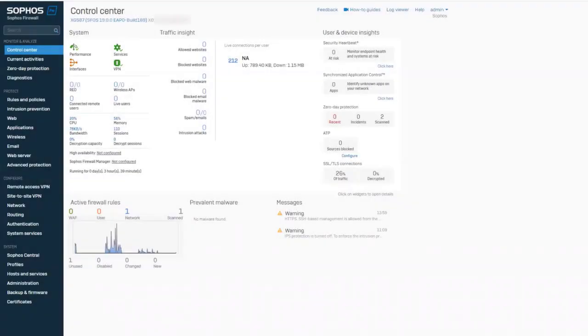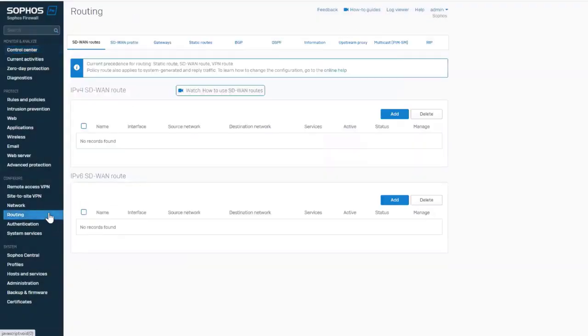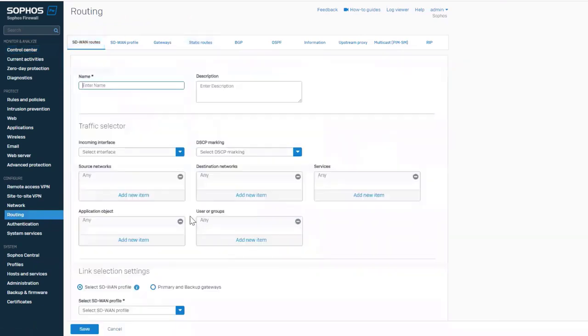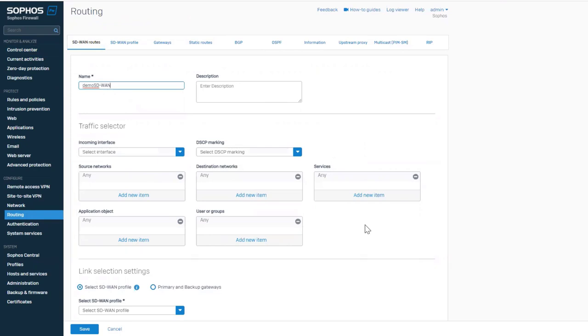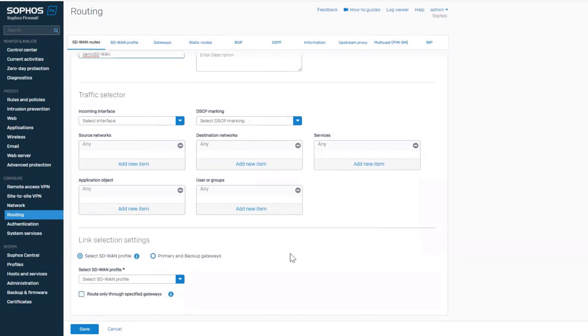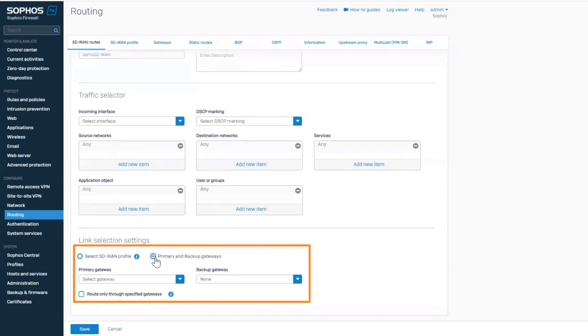Let's see how we can set this up. Navigate to Routing SD-WAN Routes and add a new route named Demo SD-WAN. We will keep the traffic matching criteria as is for the simplicity of this demo. Under the link selection settings,